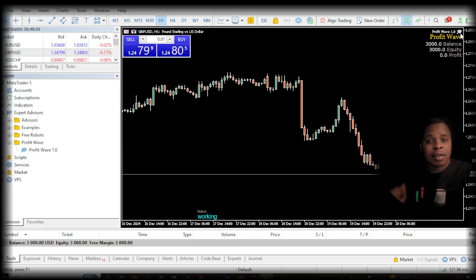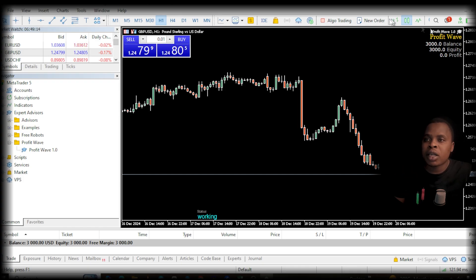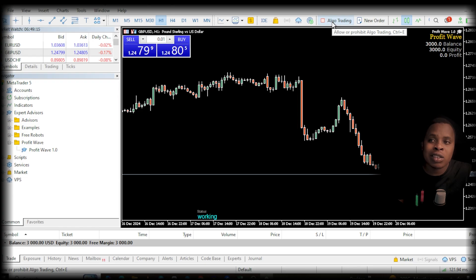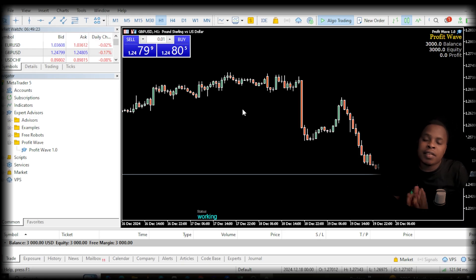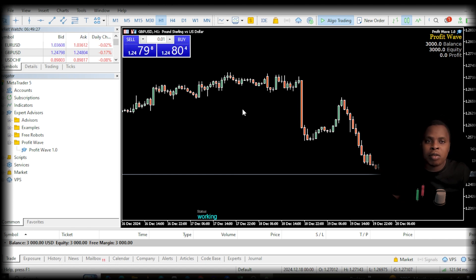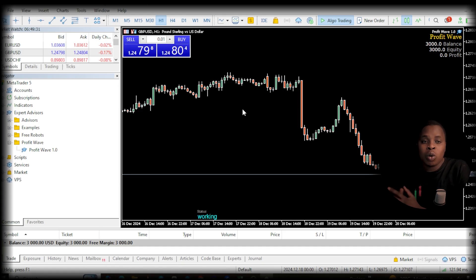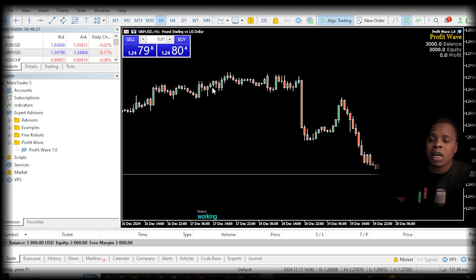If that icon in the top right corner looks gray, that means the robot is not working. Go to Algo Trading and click that button — it should turn green, and the icon should turn blue. Now the EA has started looking for trades in the market. It may wait two to three hours to find the best opportunity to enter the market. If you want this robot, check out the link in the description.